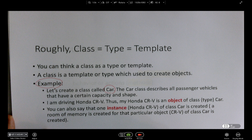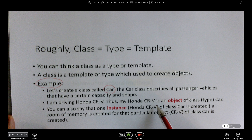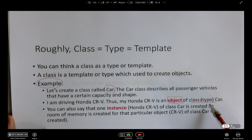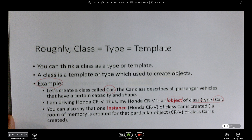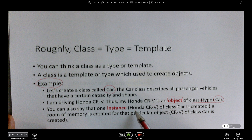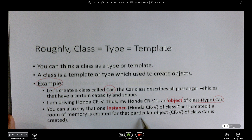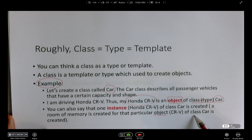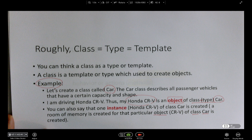I'm driving a Honda CR-V. You can think of the CR-V as an object — it is an object of the class, or the type, Car. So one instance of the class Car is created. Basically that means a room of memory is created for that particular object, the Honda CR-V.